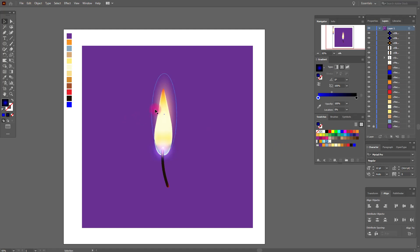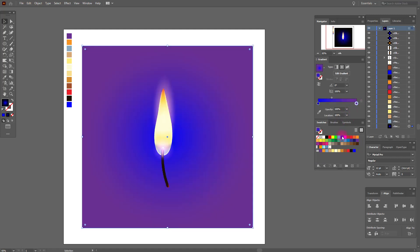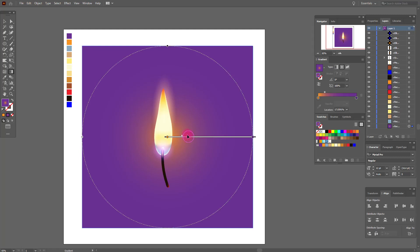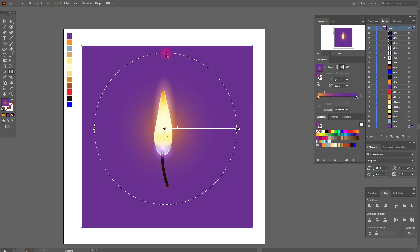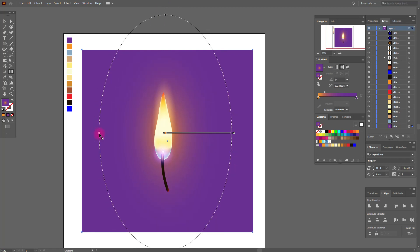Now we need to unlock our background and select it. Select a radial gradient — for example this one. Here we need this color and here this orange color. Now move the slider like me, select the gradient tool and play with these settings a little for a more realistic look. Yep, I like it.